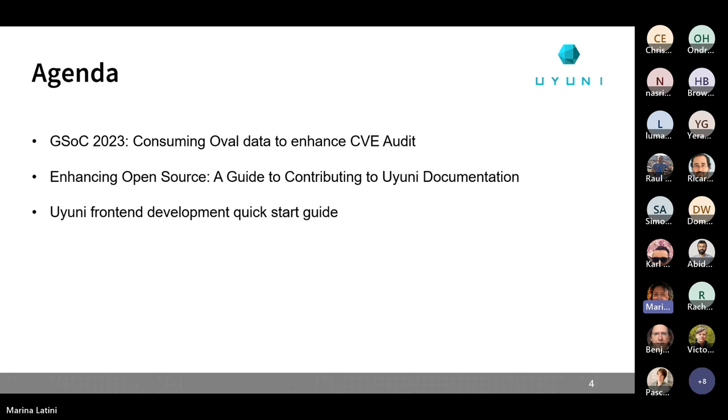Let's get started with Hossem. I'll stop the screen sharing so you can directly go.